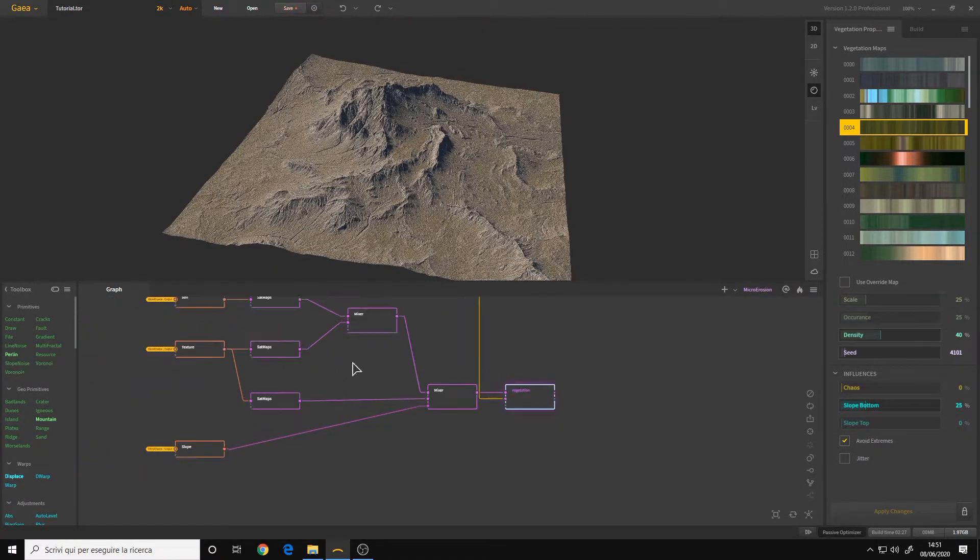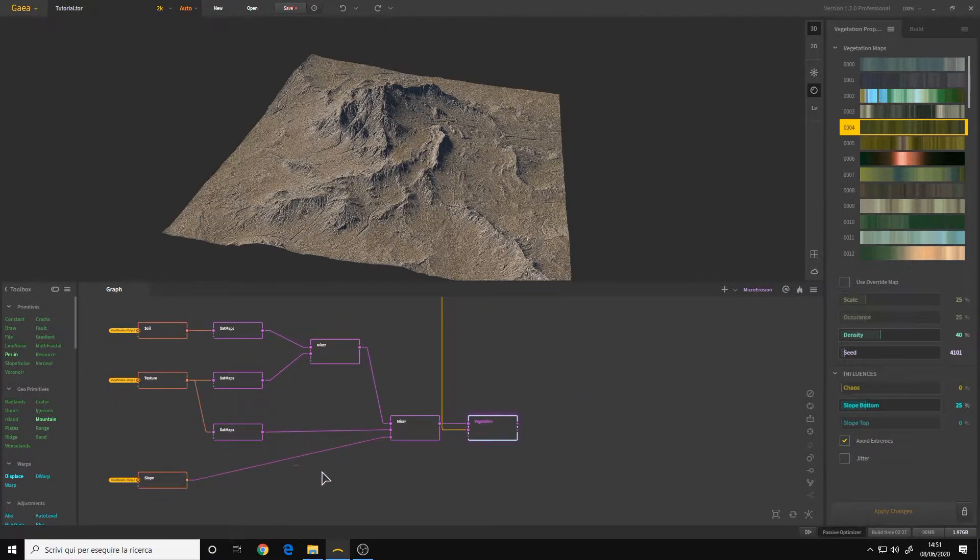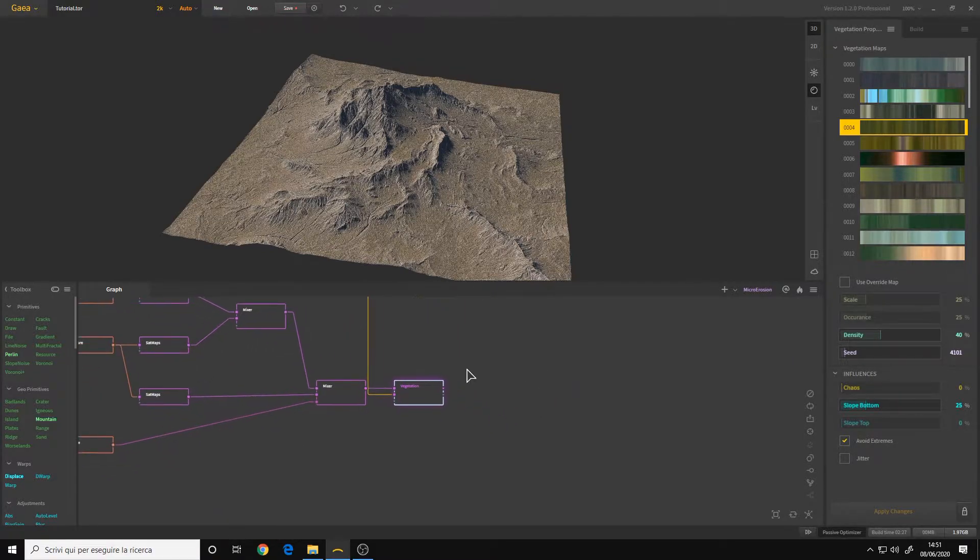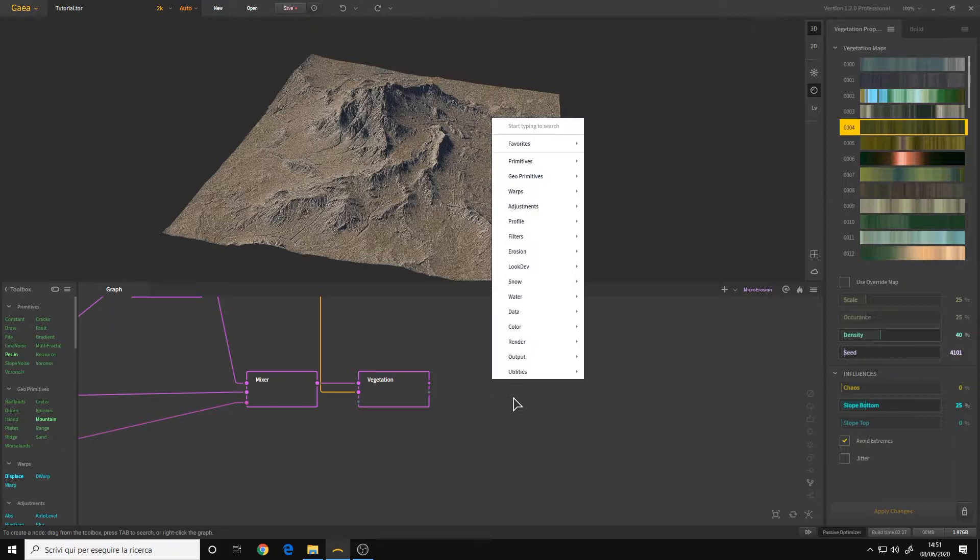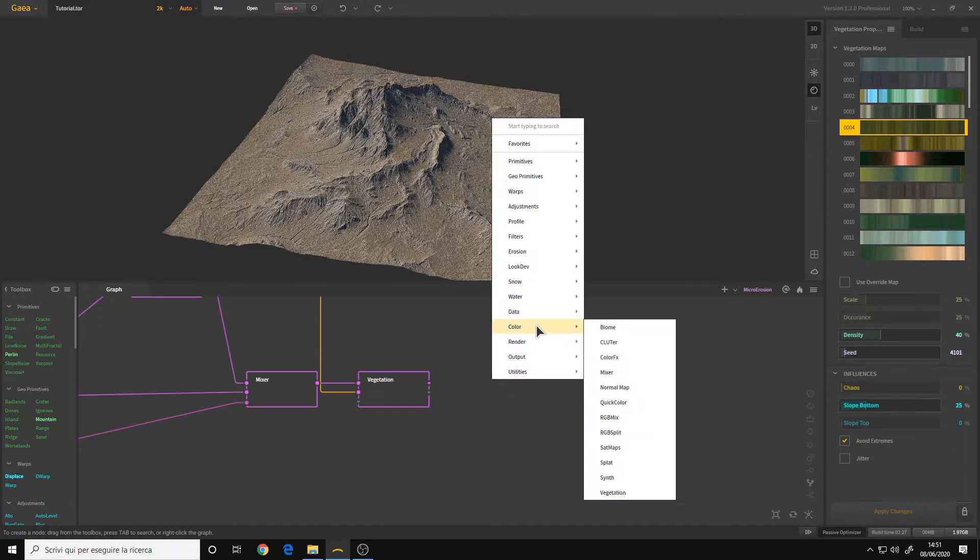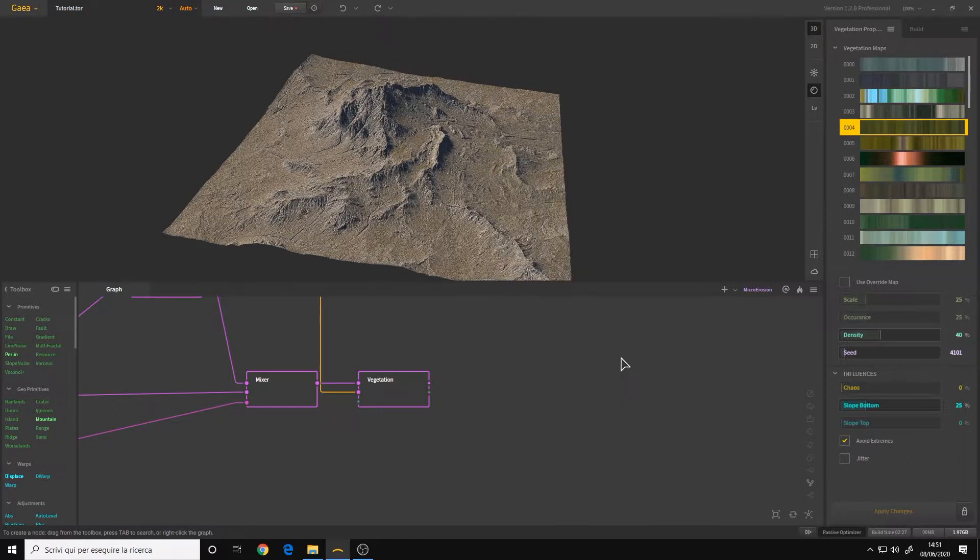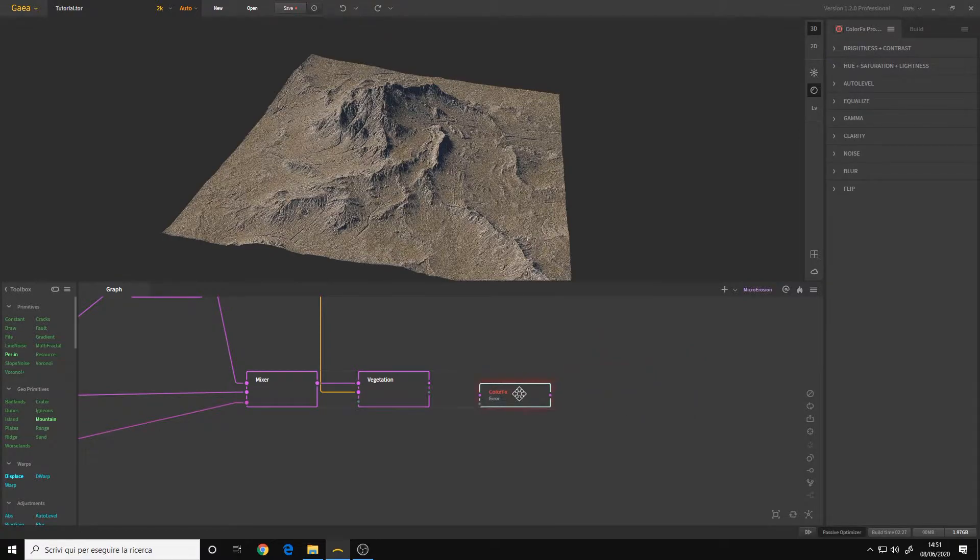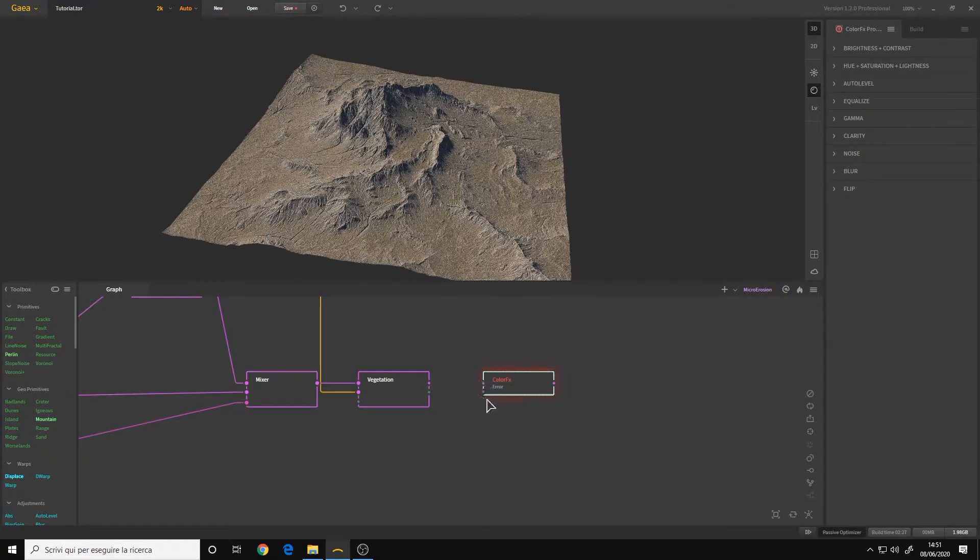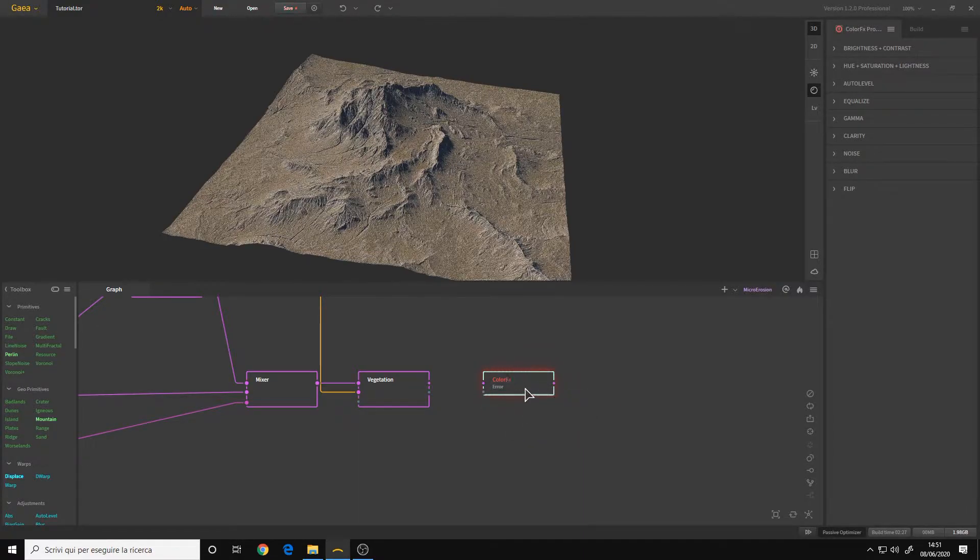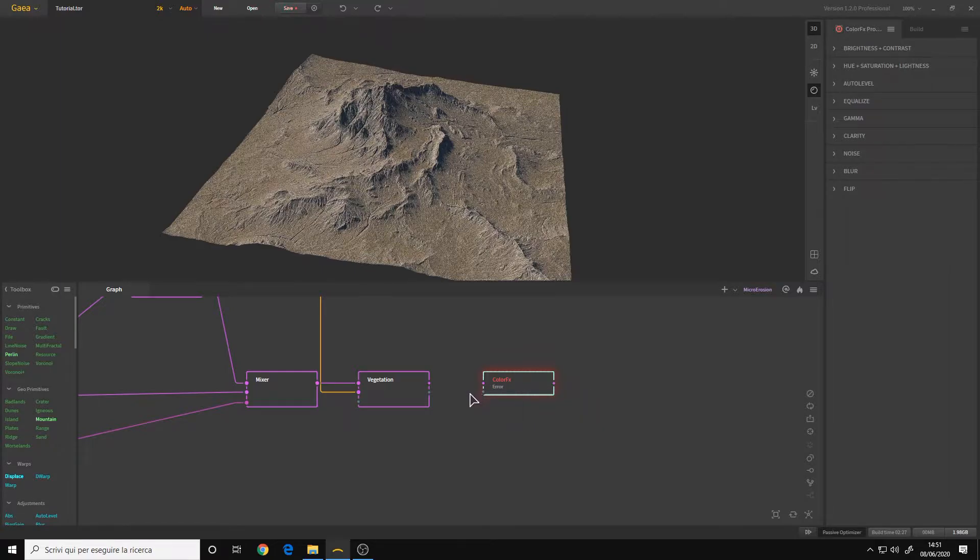Here I am at the end of our texturing graph. I will right click on a blank space and go to color, color effects. The color effects node is the node that allows you to make color correction and post processing adjustments to your texture.